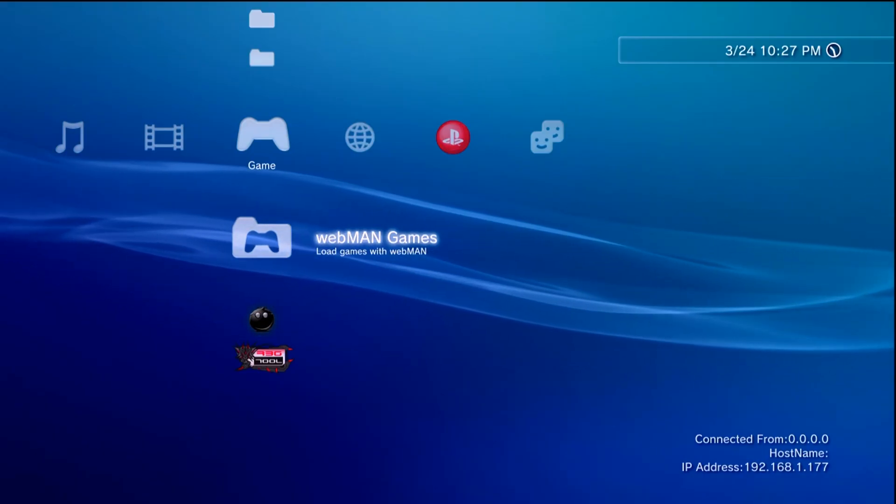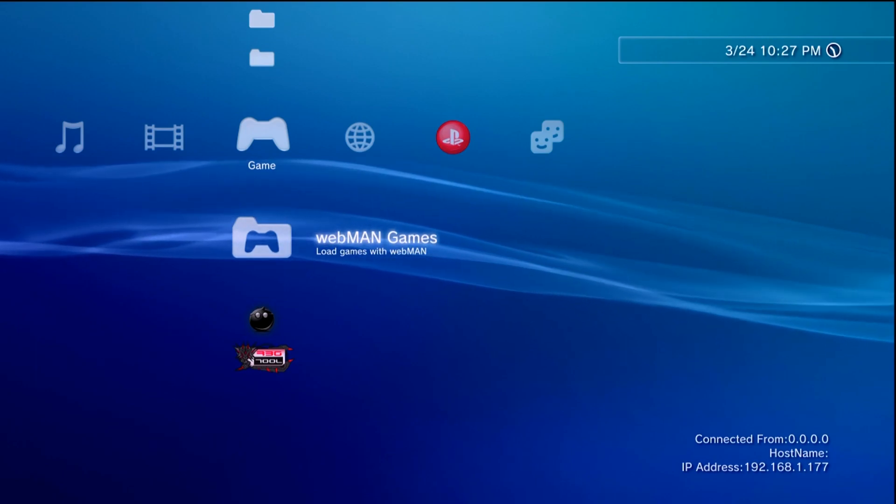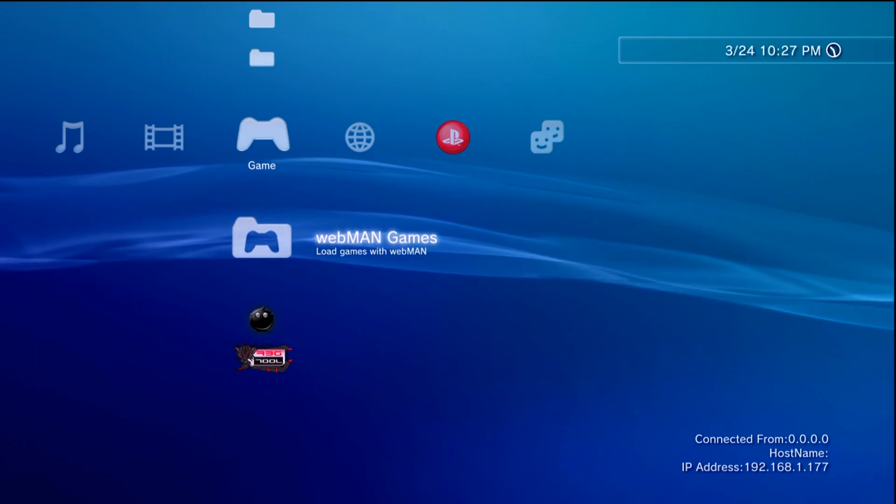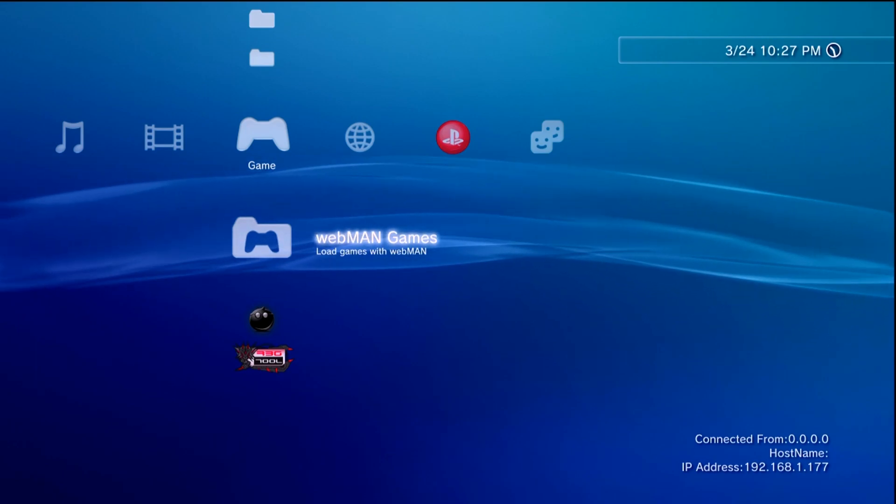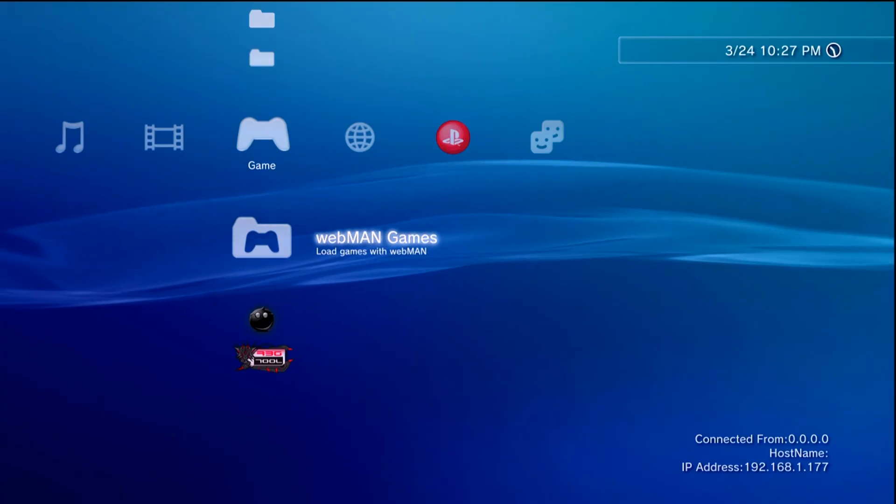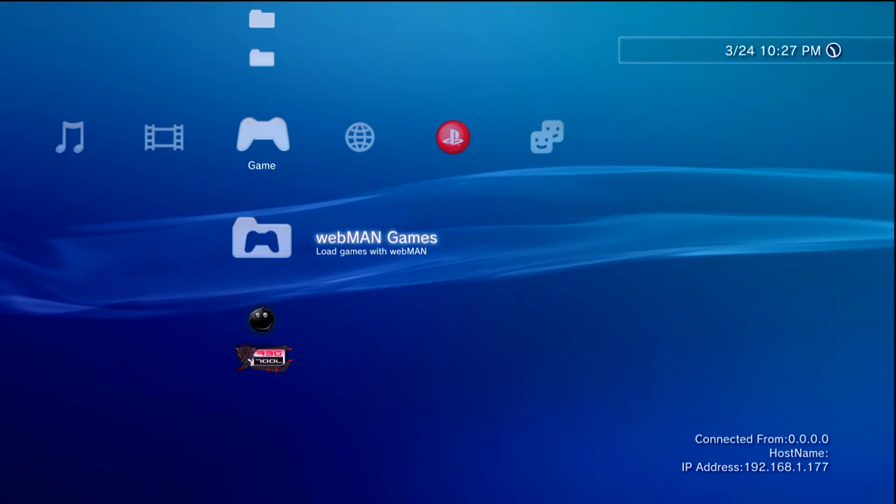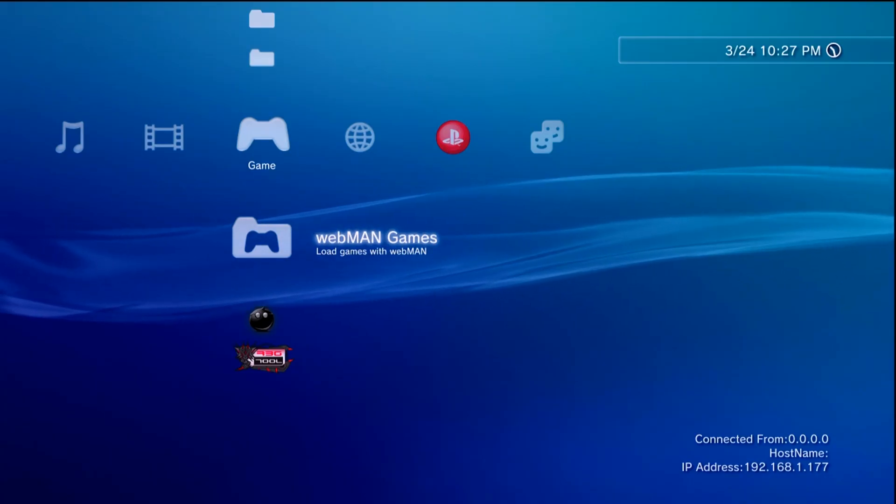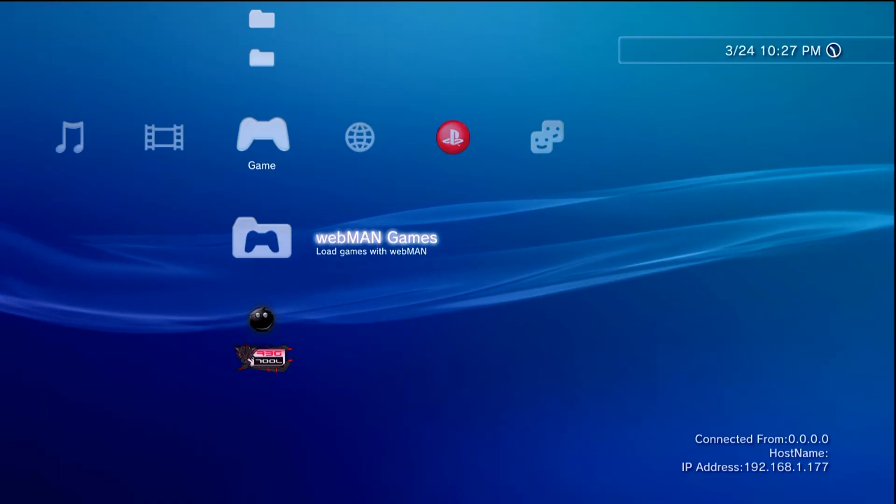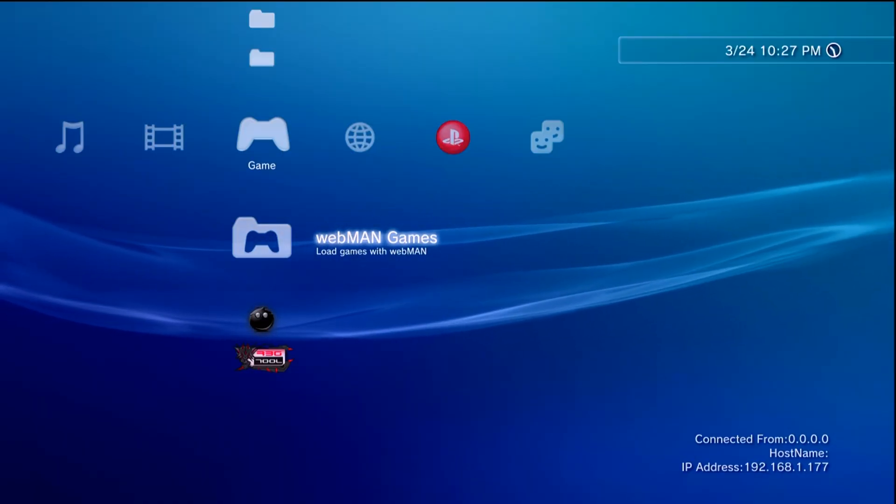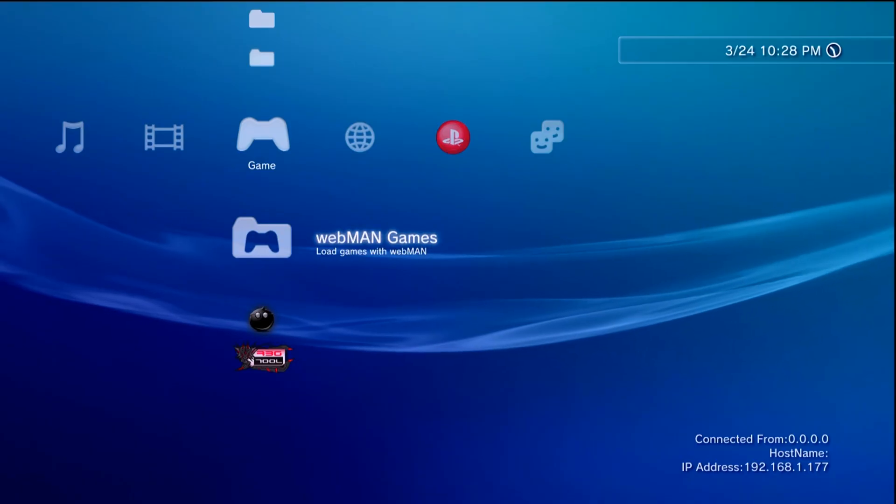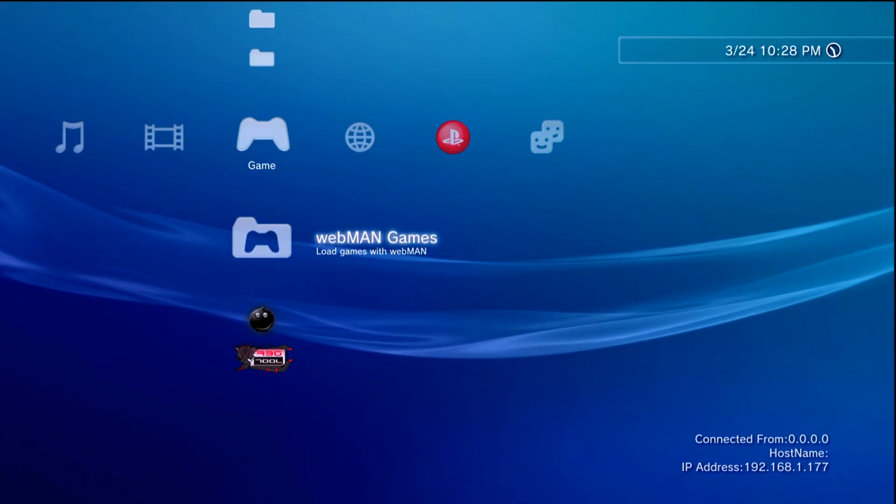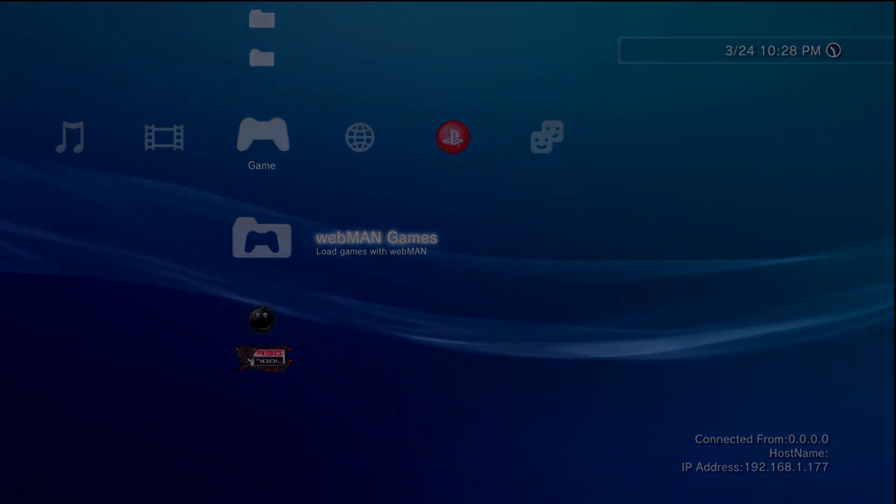You're also going to need to have a way of networking your PS3 to your network. I have mine hard lined in and I'm going to be doing FTP transfers to it which is why I'm mentioning this. Finally having a flash drive would also be helpful because we're going to be transferring over the application to install. So let's go ahead move over to the PC and see what we'll need.